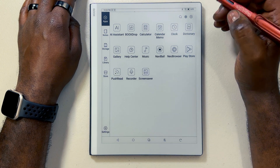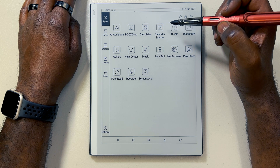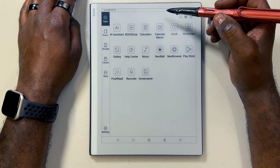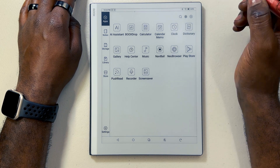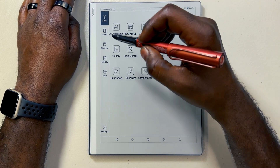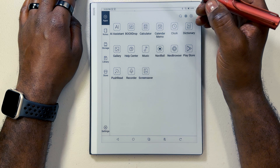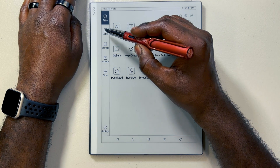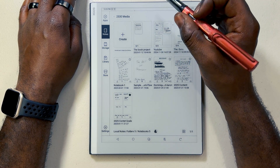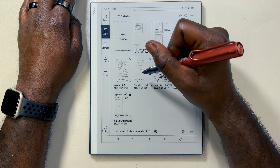All right guys, so as always we'll be starting from the home page. From there we're going to navigate to the Native Notes app on the Bux Go 10.3, or whichever Bux device that you have. We're going to navigate to that Notes app that's native to it. From there, I have a sample workflow notebook set up for you guys.